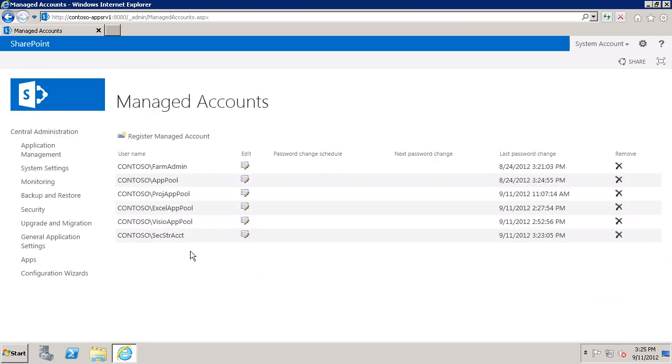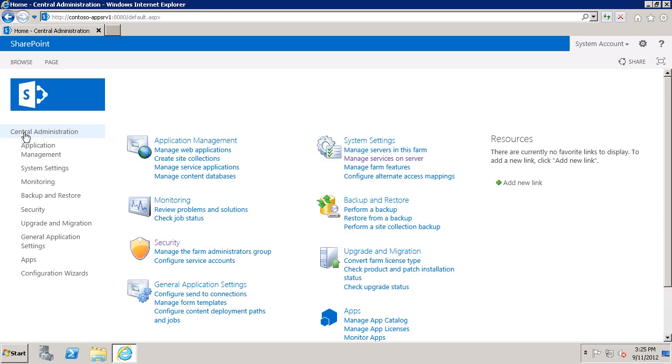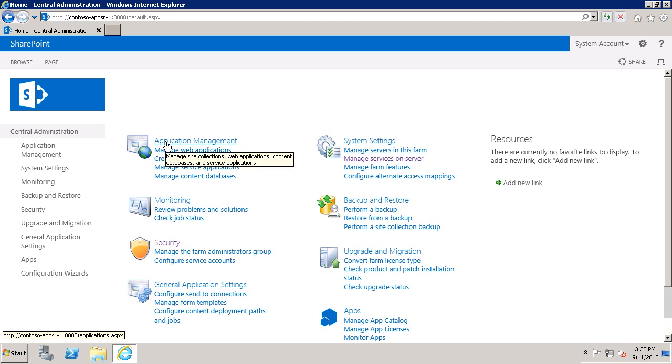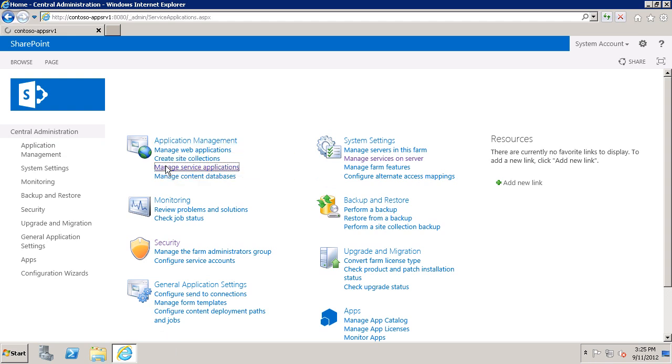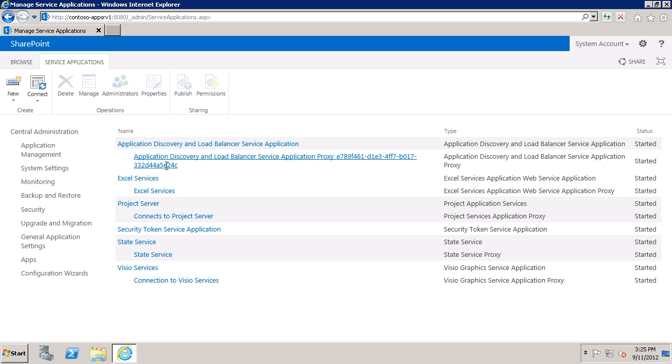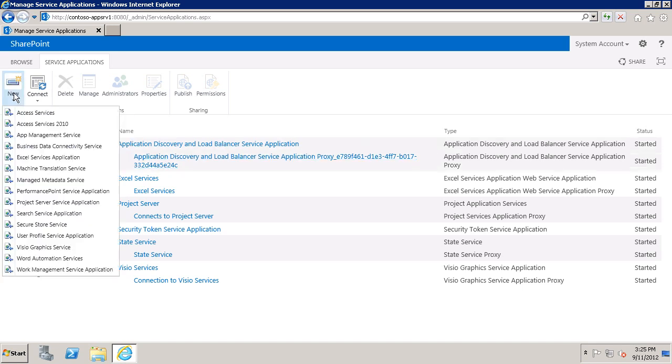Here's our new Secure Store Account Managed Account. I'll go back to the Central Administration Home page. And now we can create the Secure Store Service Application. So under Application Management, choose Manage Service Applications. Choose New Secure Store Service.